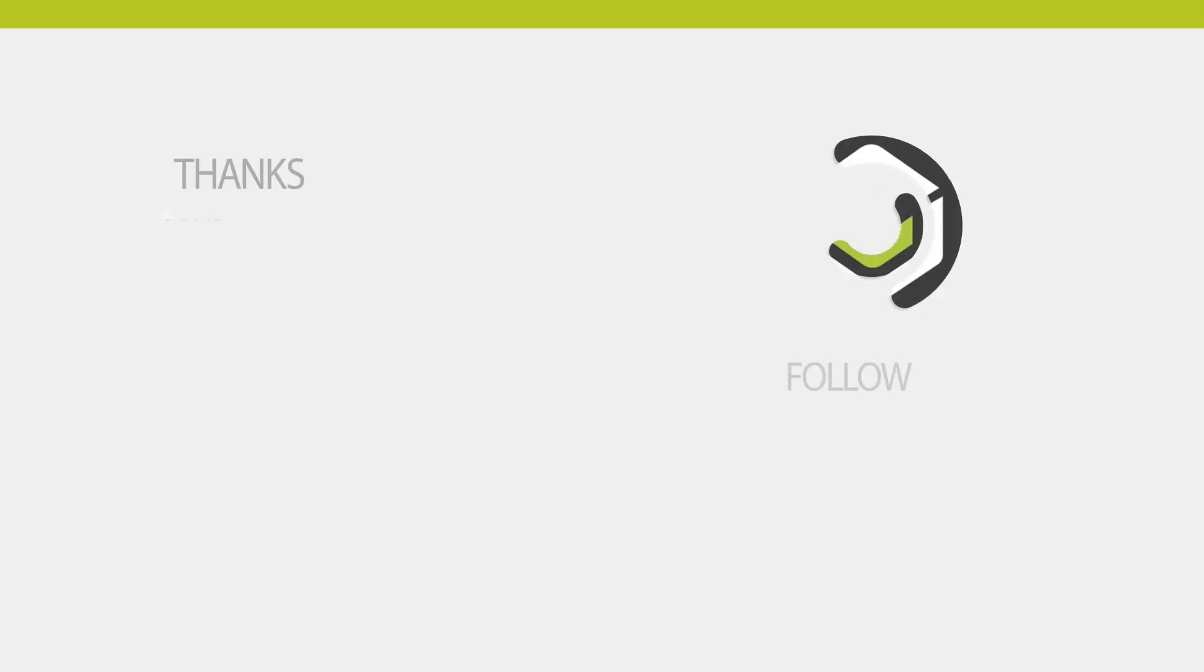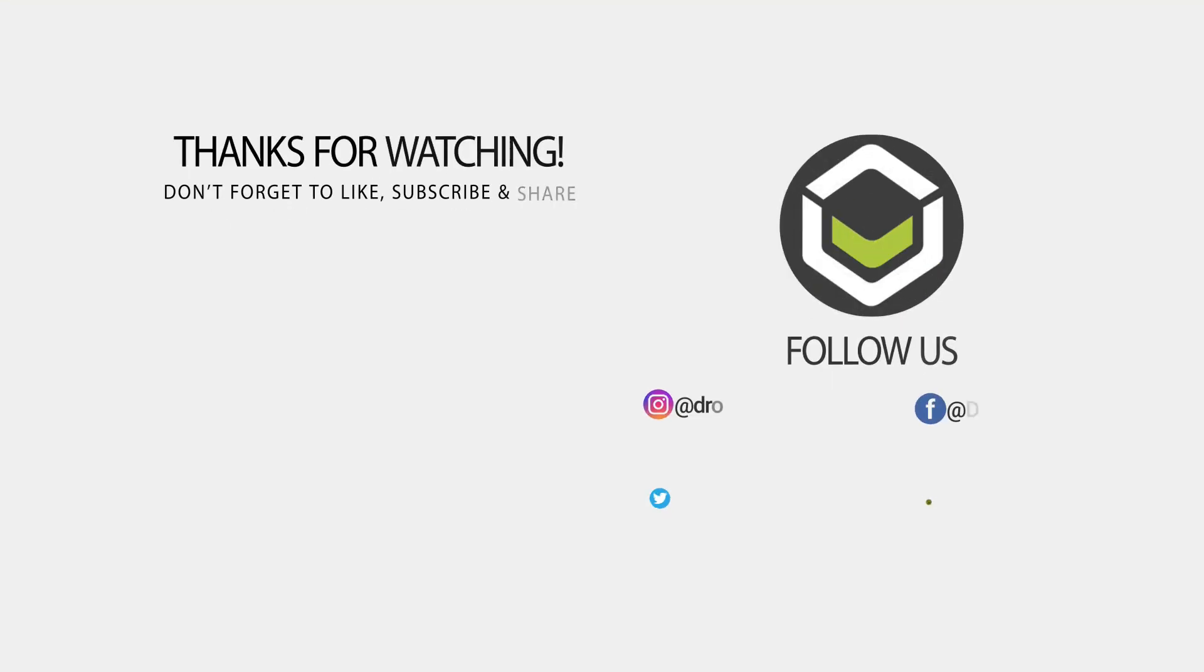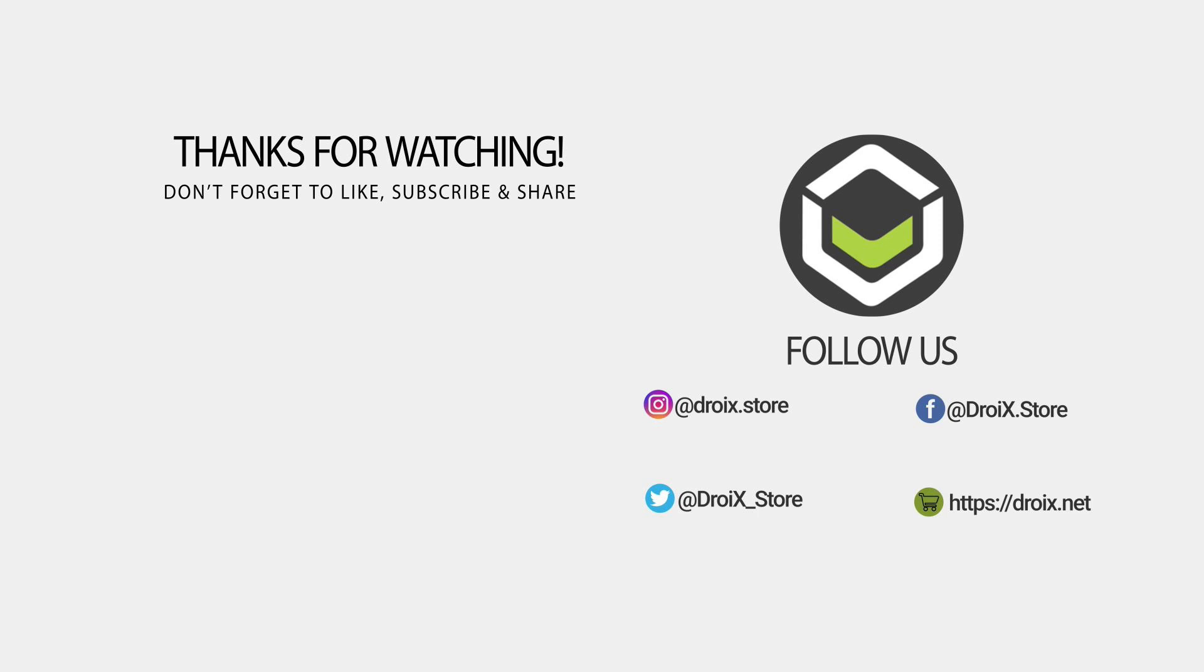That wraps up this unboxing and demo video for the UM250 mini PC. We hope you have found it useful. If you did, please like and subscribe. We will have a comparison video for all three models in a future video. Thanks for watching and we hope to see you in the next video.